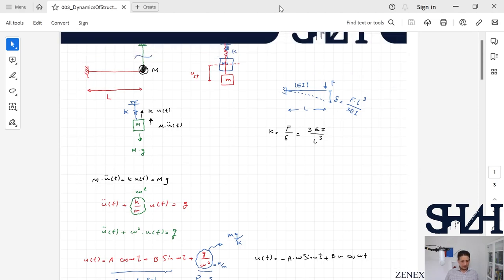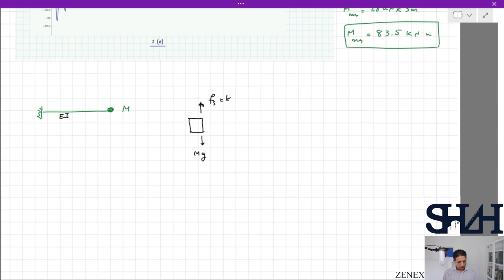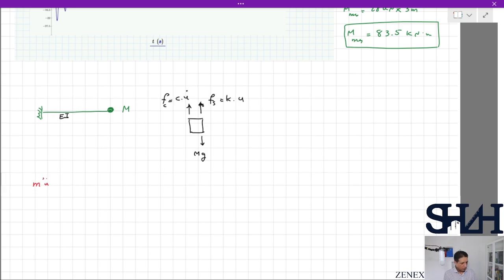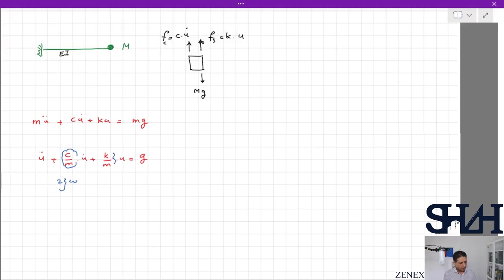With mass m, EI, and the free body diagram, we have mg as the external force, the spring force k×u, and also damping in this system. The equation of motion is: m ü + c u̇ + k u = mg. Dividing by m: ü + (c/m) u̇ + (k/m) u = g. We substitute c/m = 2ψω and k/m = ω².